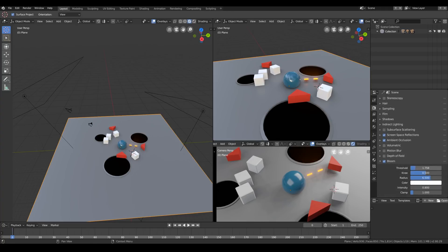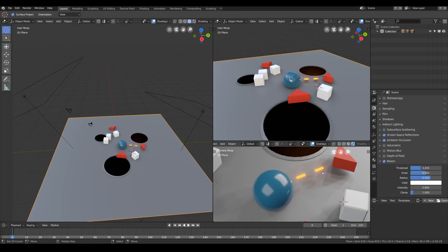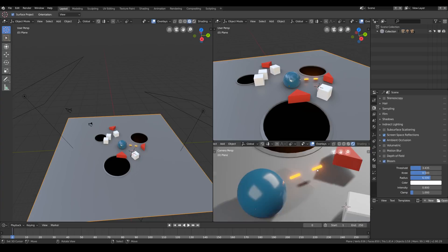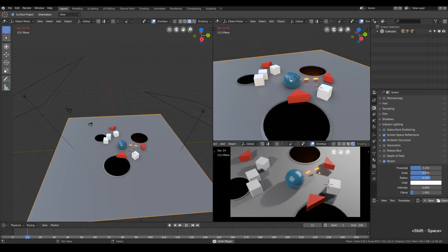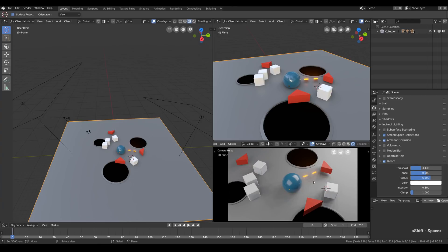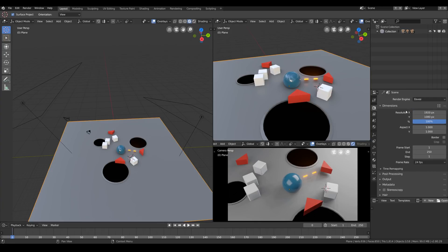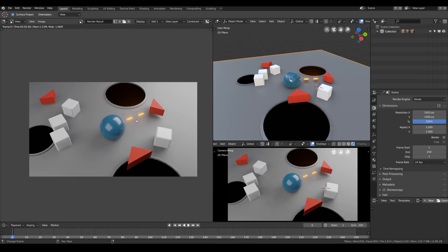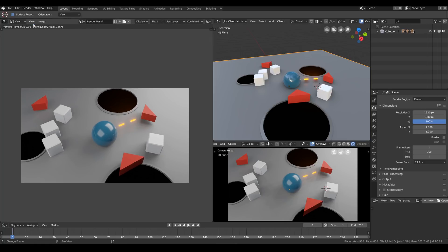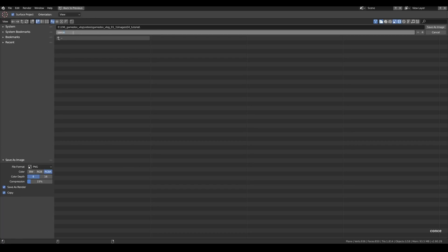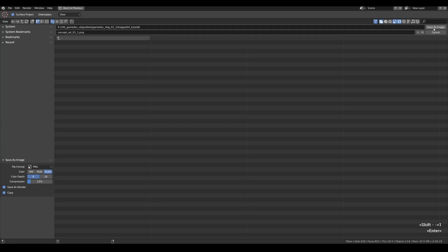all right, so the next thing i experimented with is the bloom effect in Eevee. i tweaked that threshold of the effect a little bit, so only the laser beams are glowing. hopefully that will make them more attention-grabbing, because they are supposed to be the hazardous elements that could deal damage to the player, so the additional glow will help to get this message across. and now i rendered the image, let's save it. i will put the snapshot of the imaginary gameplay situation into a special folder. i will call concept art 01, hit save.